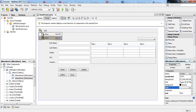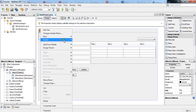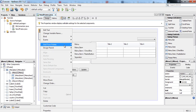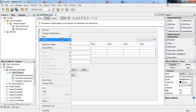Now I would like to show you how to add a separator. A separator is nothing but a straight horizontal line which separates some menu items from the others. Right click on the File menu.